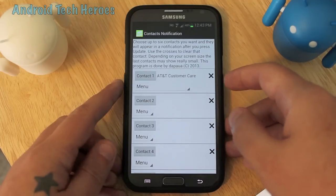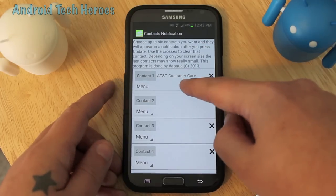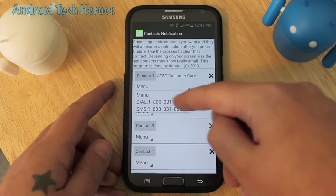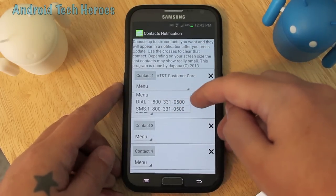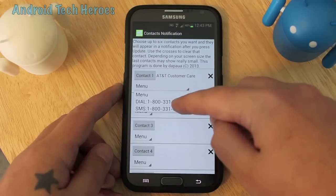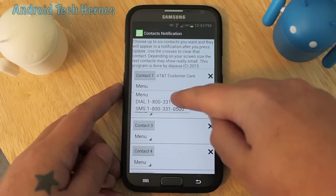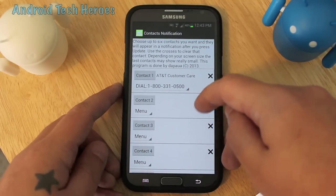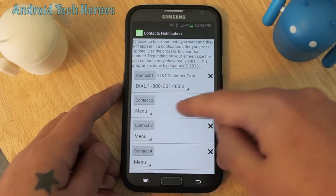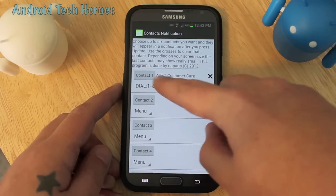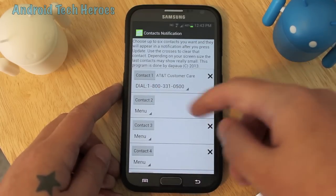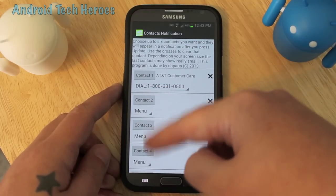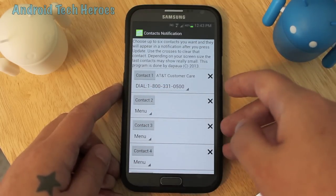But if you don't want to do that, you can actually tell it specifically what number to call or what number to text message. Let's just do the first one to dial them, and then you can do that with the rest of your contacts.